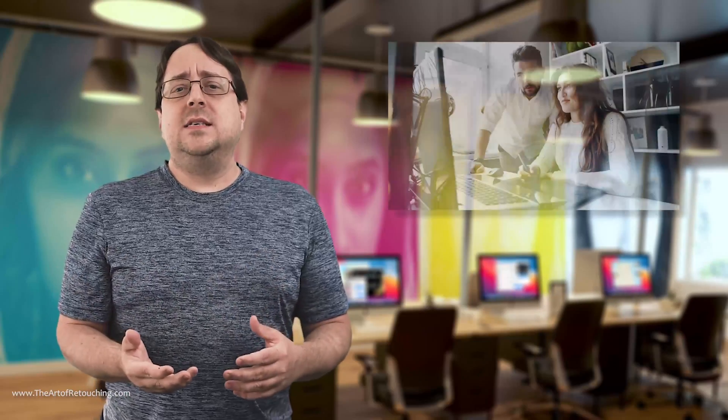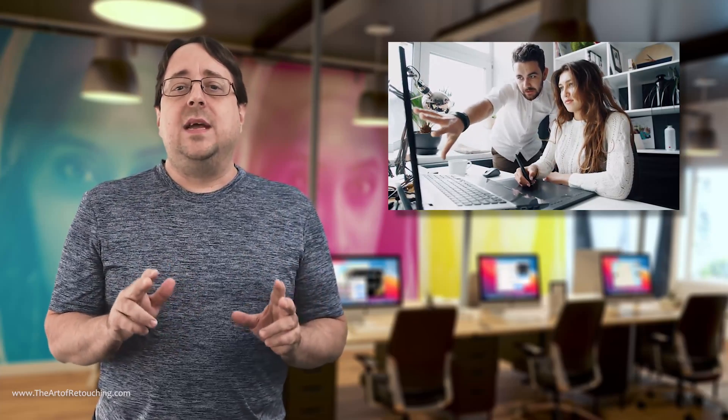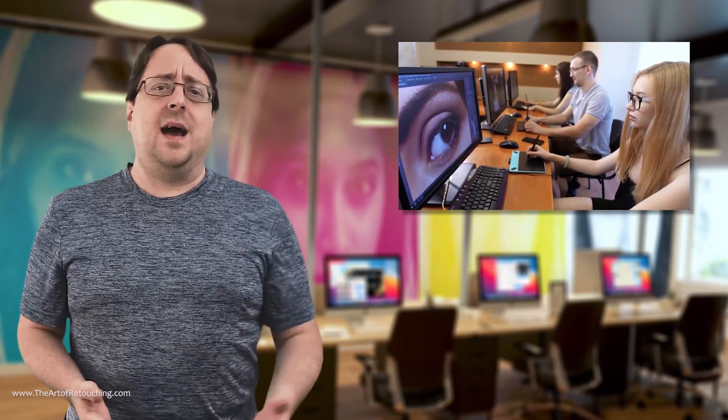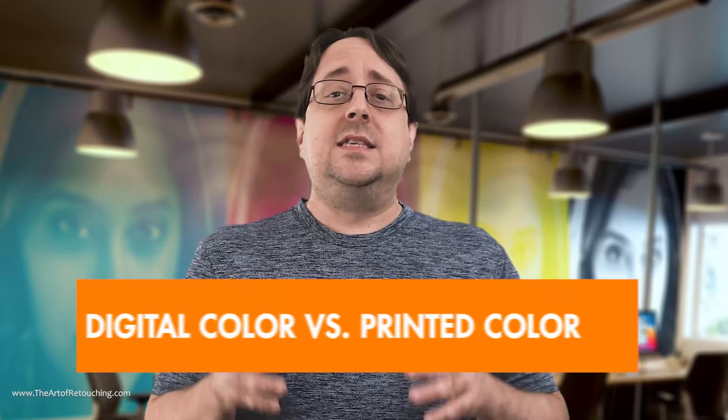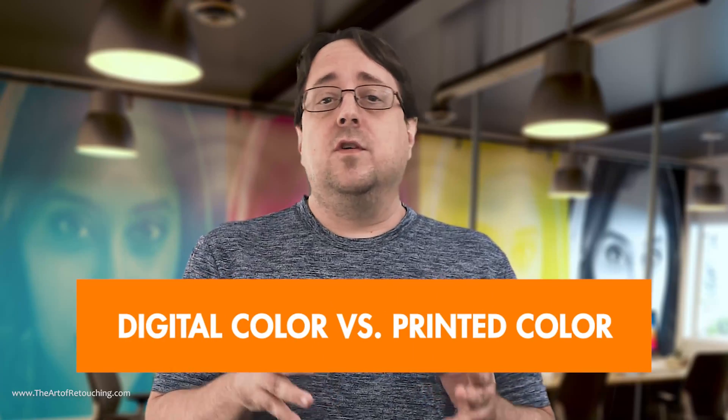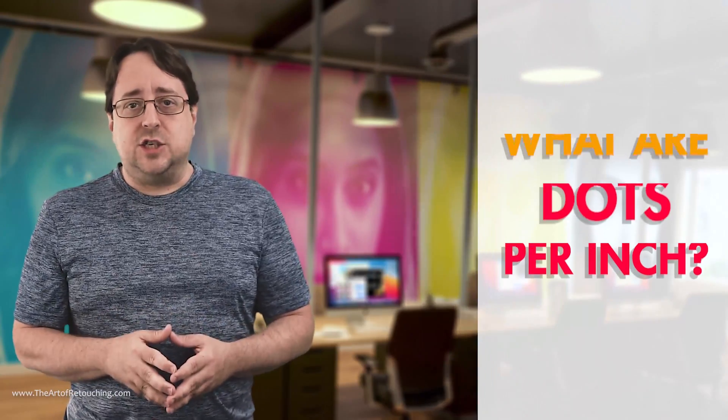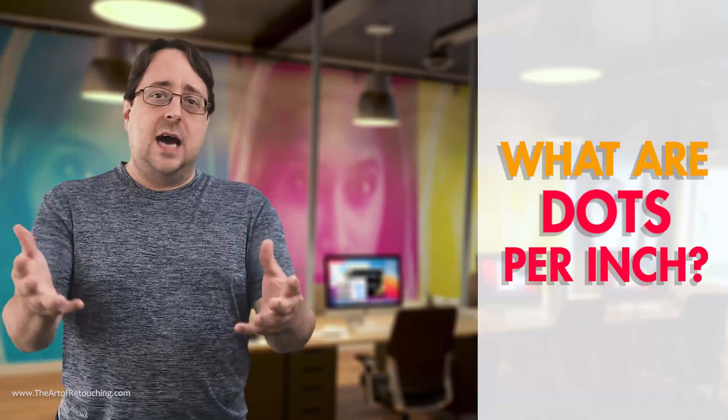When someone says, I want something in 300 DPI, more often than not, they really mean 300 PPI, which is pixels, because that's what you're going to send them, a digital file. The only thing you need to know is that more than likely if someone says they want DPI, they probably mean PPI. Another big difference between PPI and DPI is the digital color versus printed color. This leads us back to the initial question, what are dots per inch?